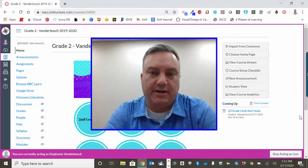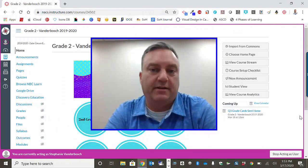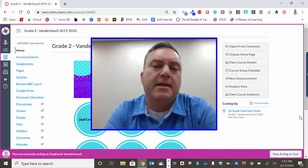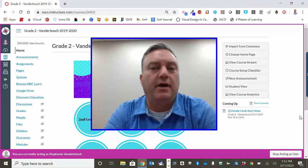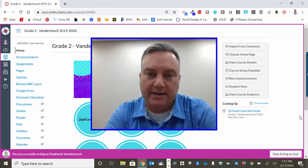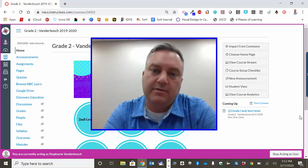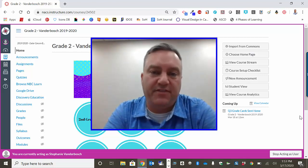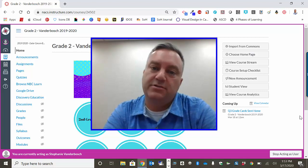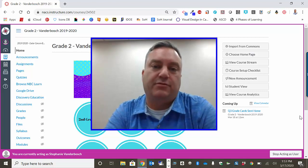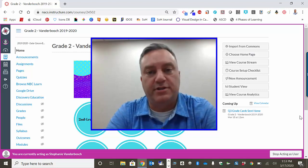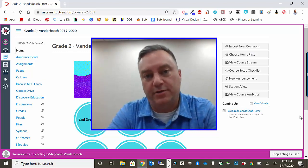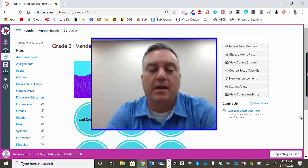Hi, my name is Andy Dietrich and I'm a Curriculum Coordinator with Northwest Allen County Schools. In this video I'm going to show you how to get to Google Meet and I want to show you some of the features inside Google Meet so that you can be successful when your teacher has a meeting with your child.